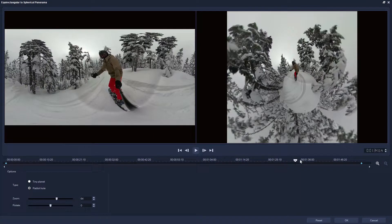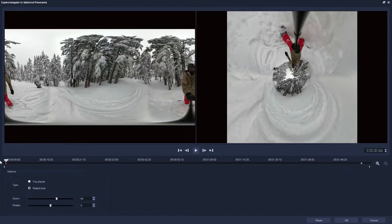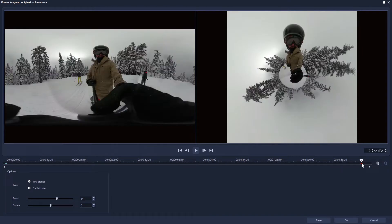There is an issue though, because the tunnel straightens out and progresses back to Tiny Planet. Just remember that if you change to Rabbit Hole at the start of the clip, you're only changing the header keyframe. The ending keyframe is still set to Tiny Planet, so you just need to skip to the next keyframe and change this one to Rabbit Hole as well.